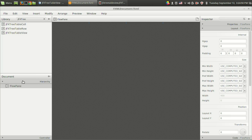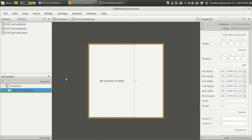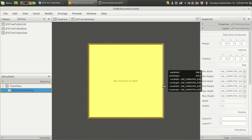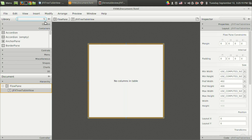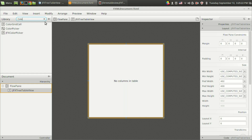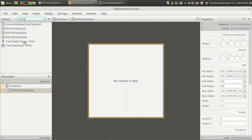Let's have a look at the FXML file. In there I have a flow pane — I have used a flow pane for simplicity — and there is a JFX tree table view that can be dragged and dropped from the library section. Unfortunately it is not possible to drag and drop the JFX tree table column, unlike what we did for the normal tree table view. For the normal tree table view there is a tree table column available for drag and drop, but in JFX tree table view it is not available.